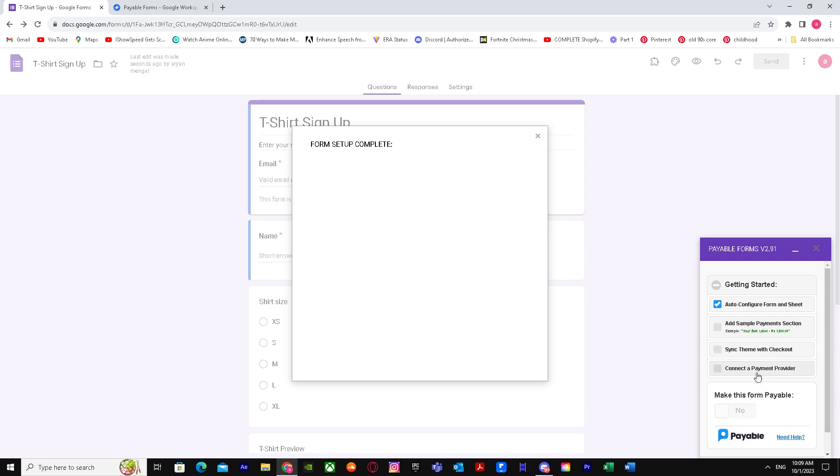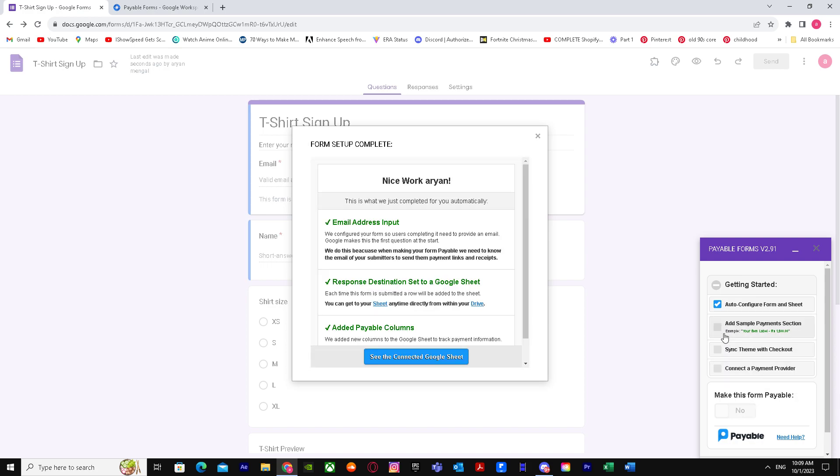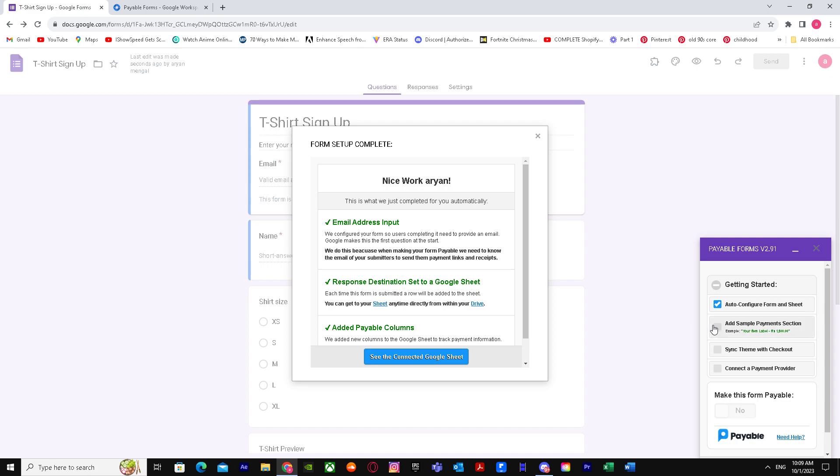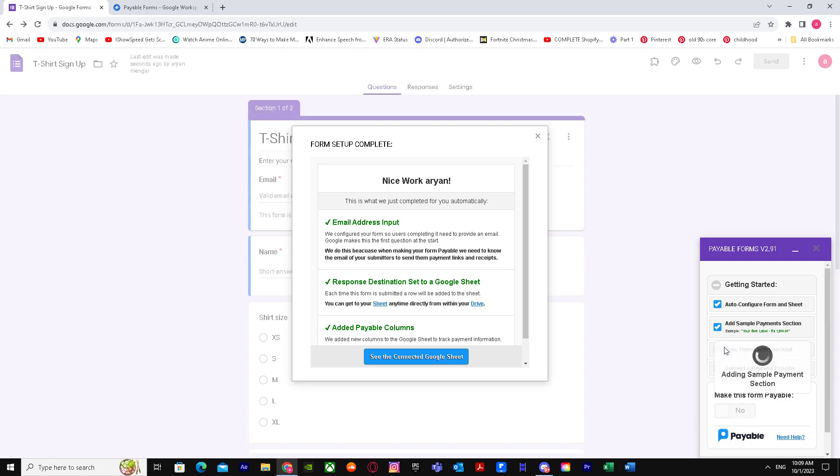It's configuring. Do this one too. Make sure you tick all of them.